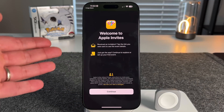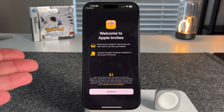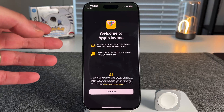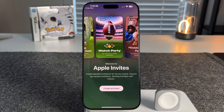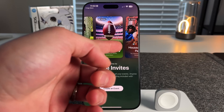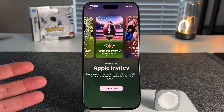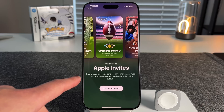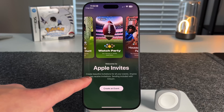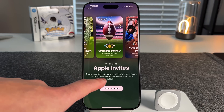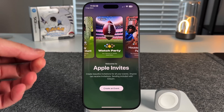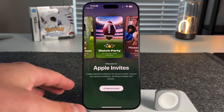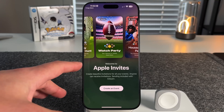Once you download it, you're greeted with a splash screen that says 'Welcome to Apple Invites — tap the link you were sent to see the event details,' or you can continue to explore or set up your first event. The landing page dashboard shows a carousel of different examples of what Apple Invites can look like. Importantly, it states: 'Create beautiful invitations for all your events. Anyone can receive the invitations. Sending is included with iCloud+.' So if you're an iCloud+ subscriber, you'll have access to all the functionality.